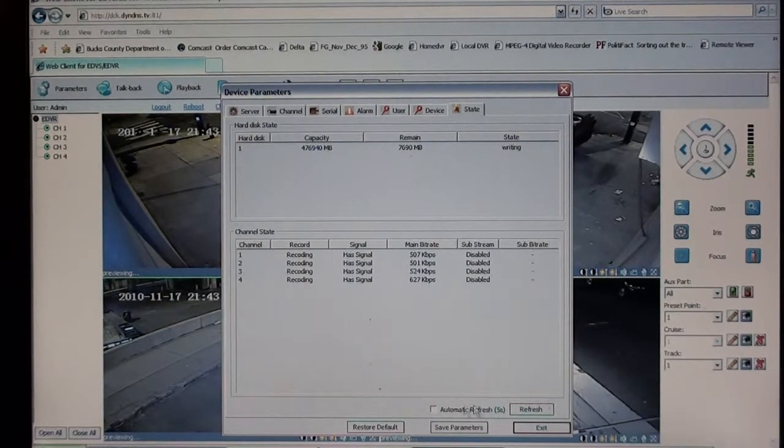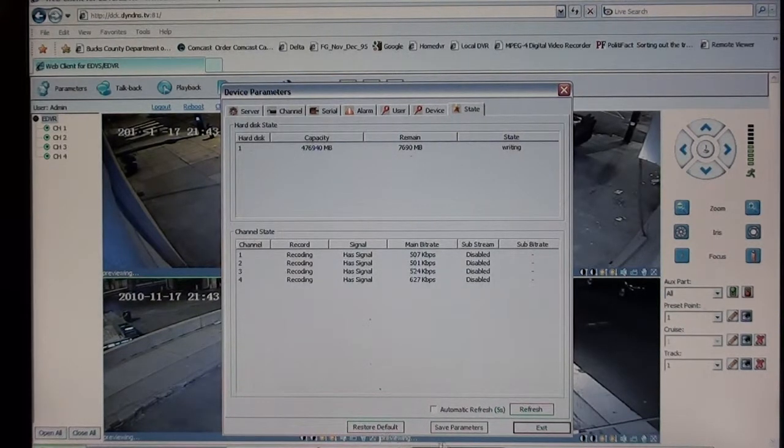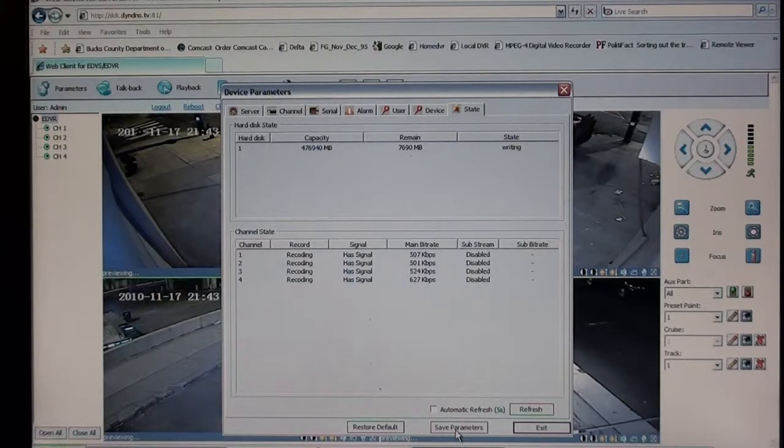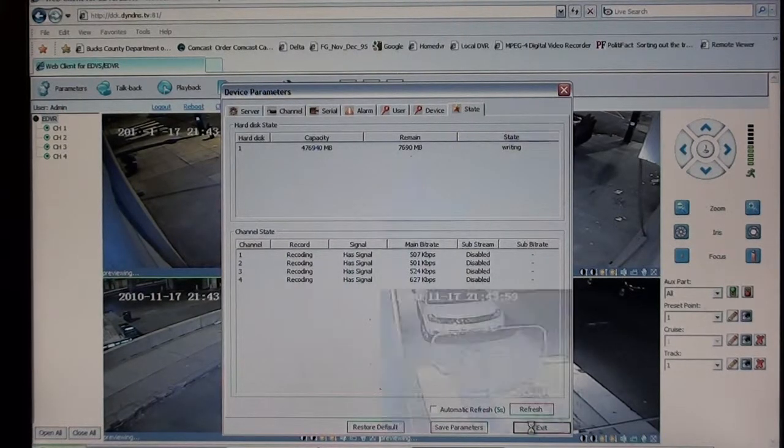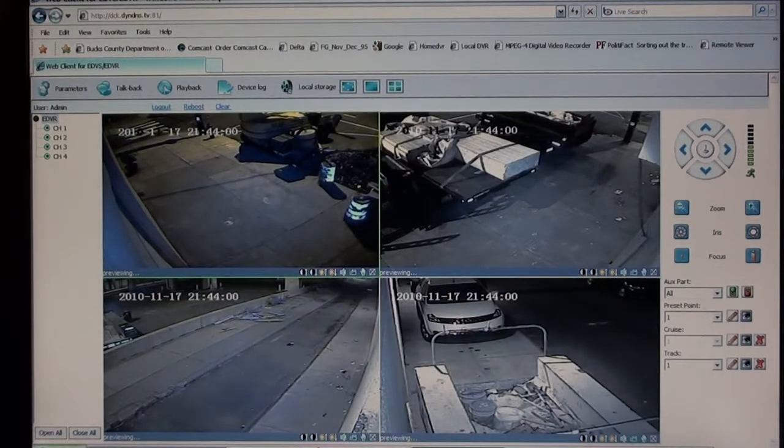Down here we have a restore default button, your save button, and an exit button. We'll exit out of this, and we'll show you how to view past events and back them up.